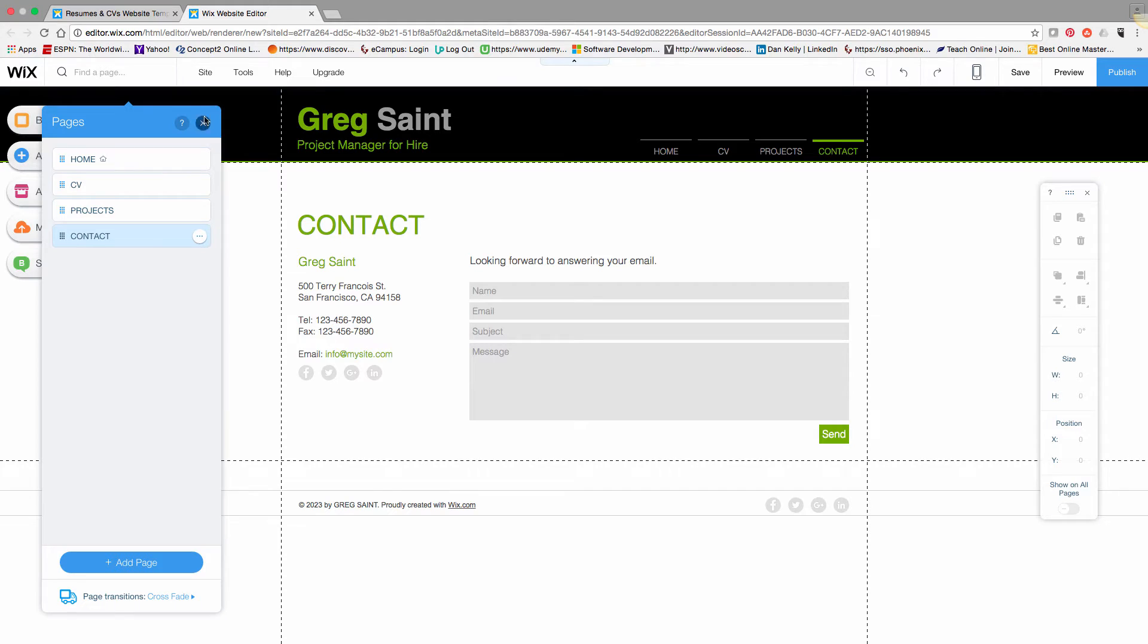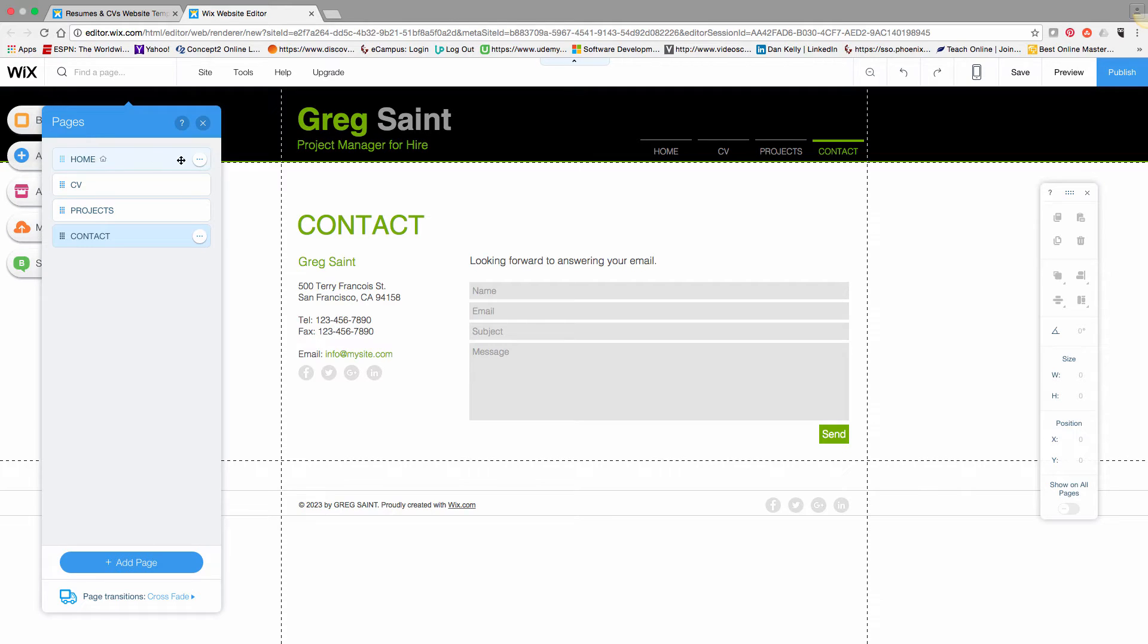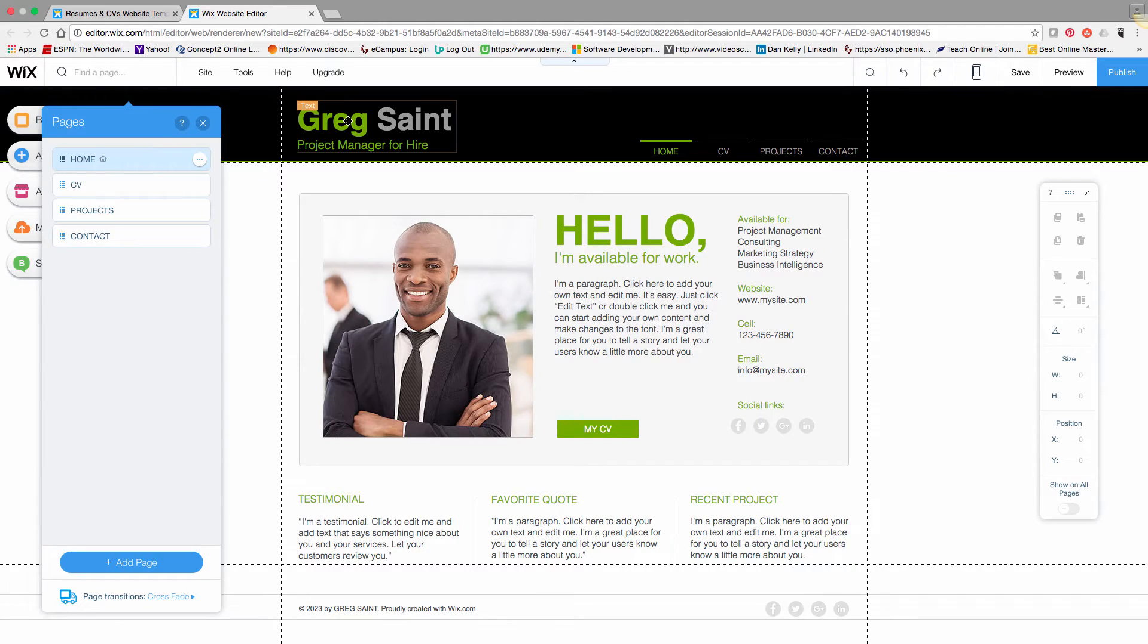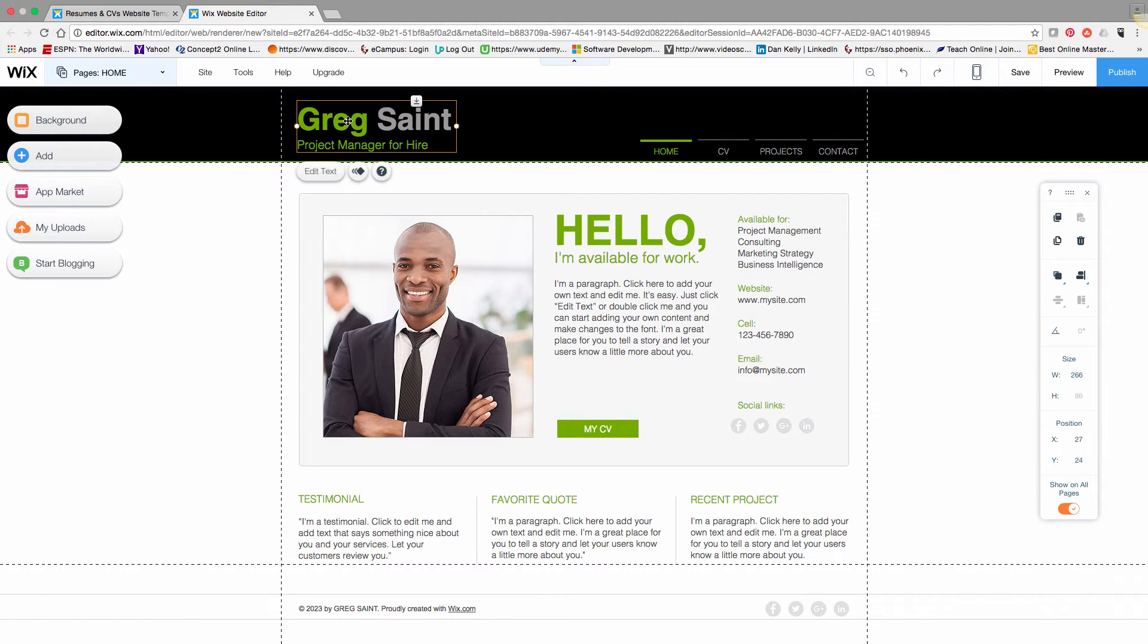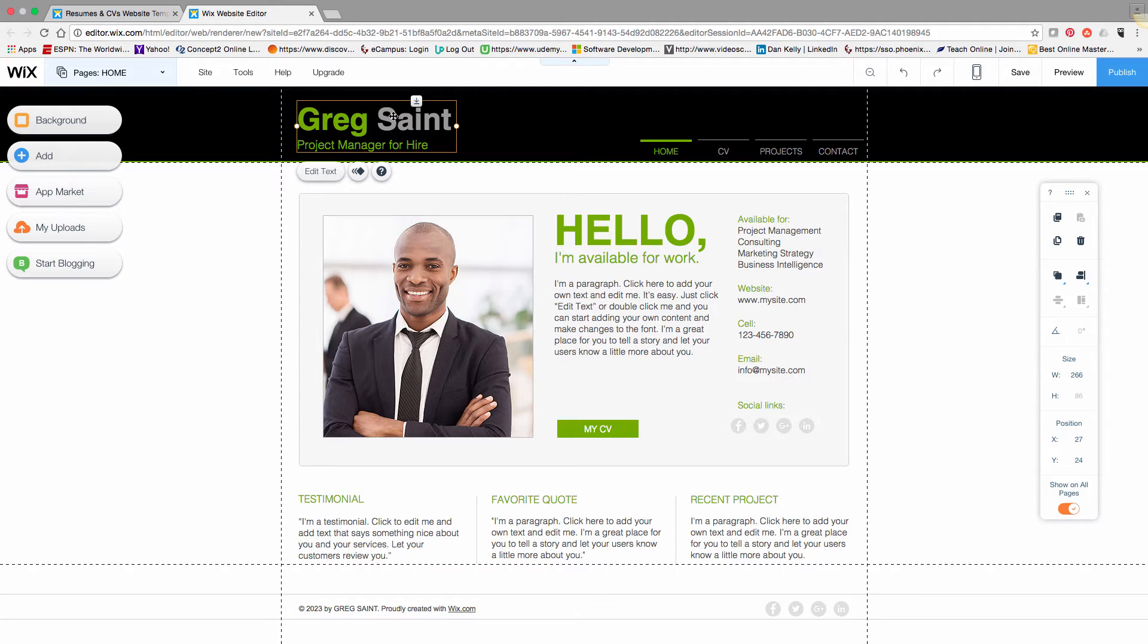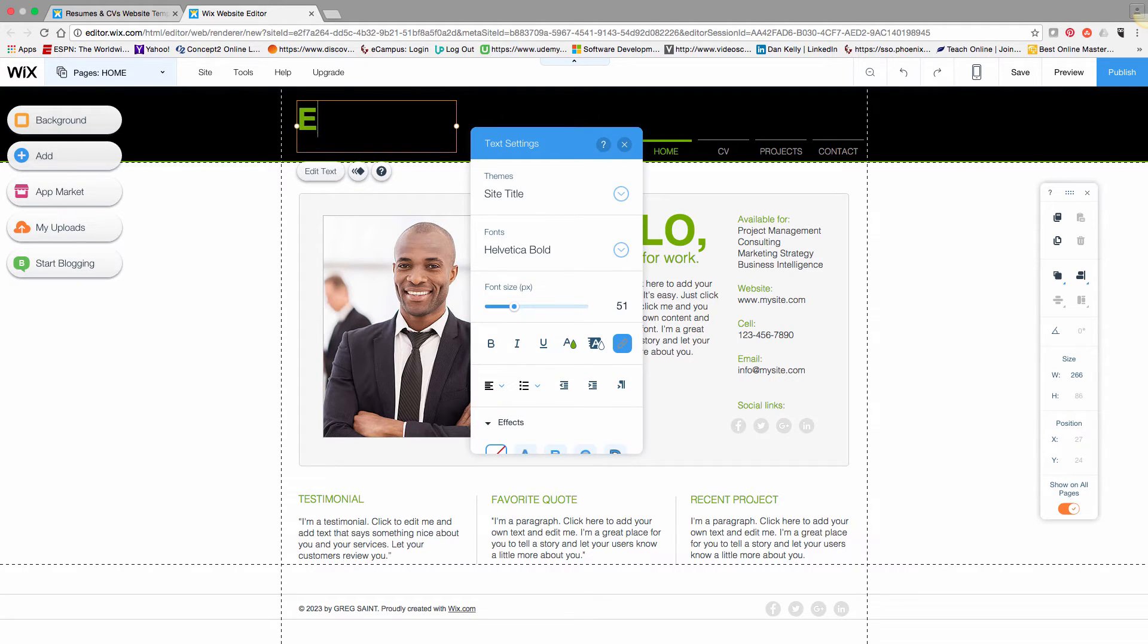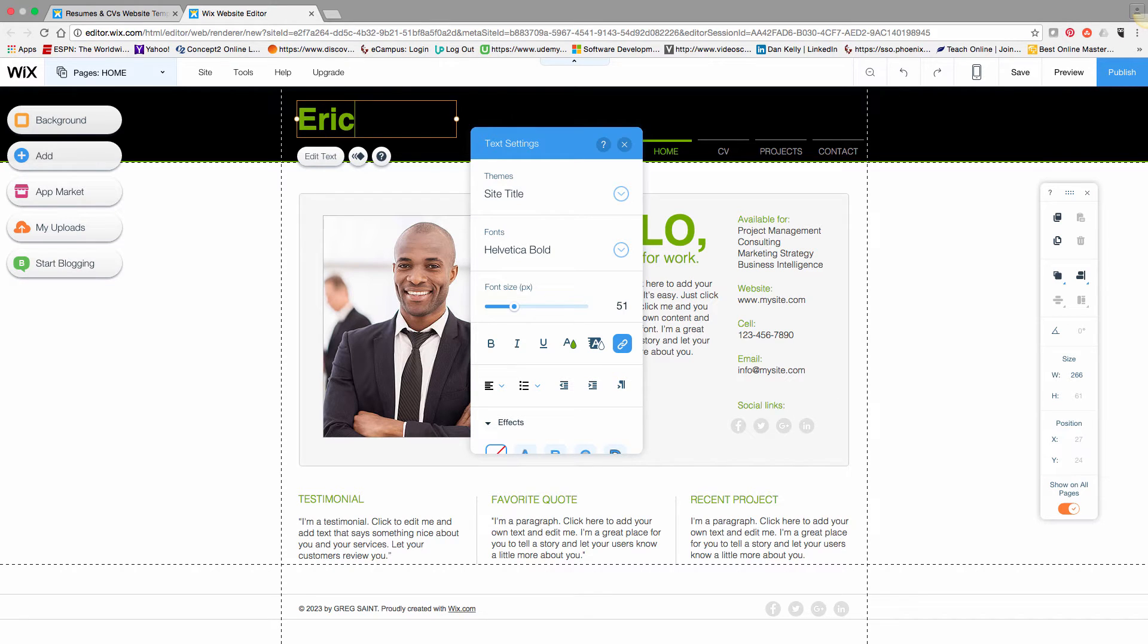Each page is populated with text elements for different portions on the screen. The contact page has blocks for that. Going back to the main screen, I'll replace the Greg Saint name with my name. There's a block to edit this—it's like a word processor paradigm.